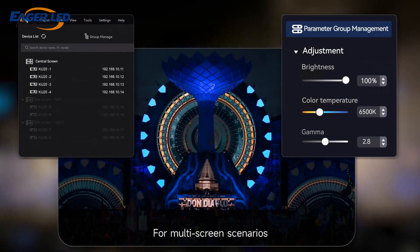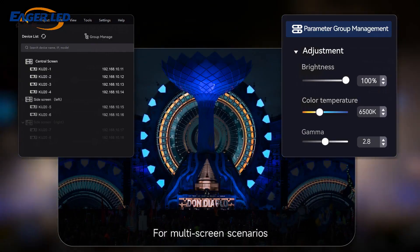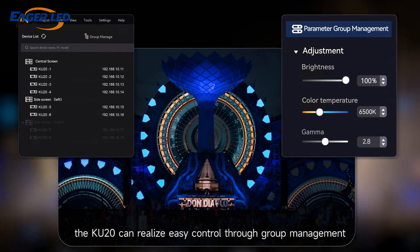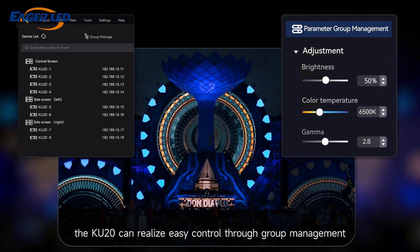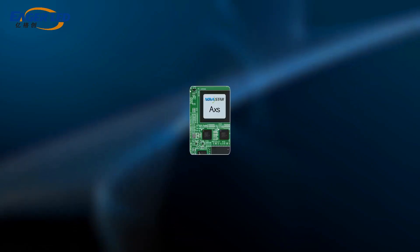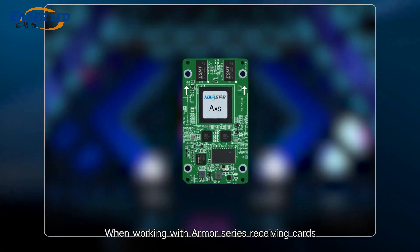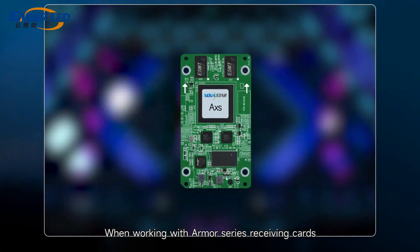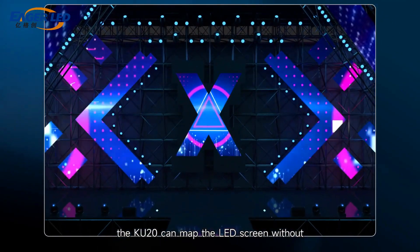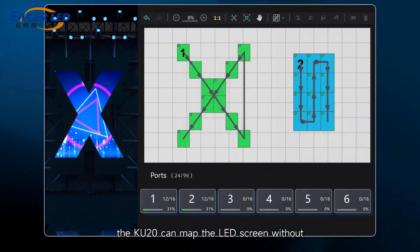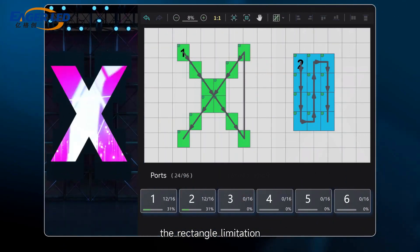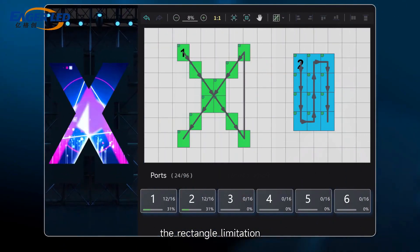For multi-screen scenarios, the QU20 can realize easy control through group management. When working with AMA series receiving cards, the QU20 can map the LED screen without the rectangle limitation.